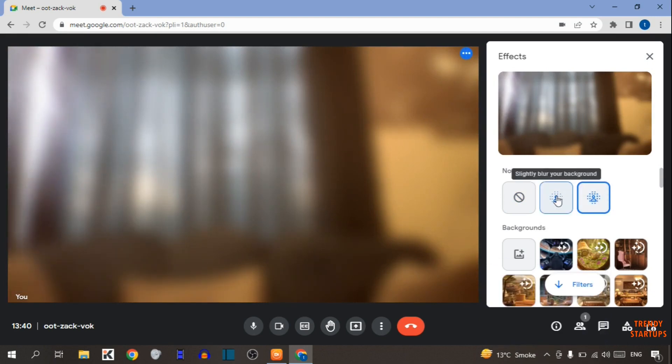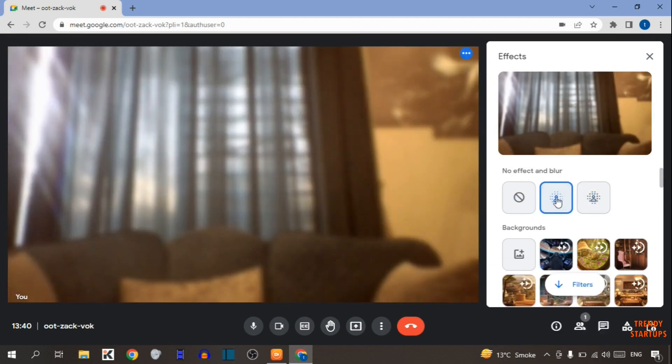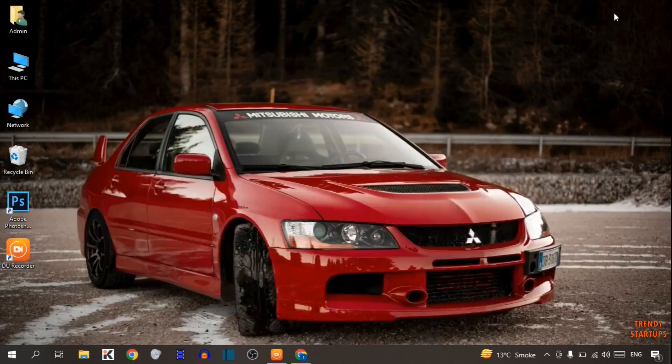I'm going to select slightly blur your background. After that, simply minimize this and open OBS Studio.